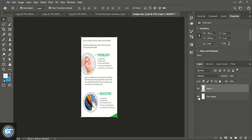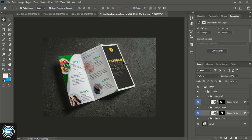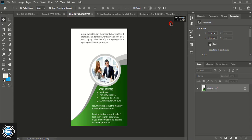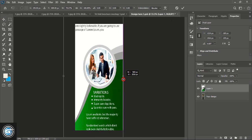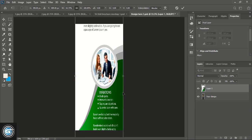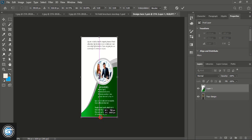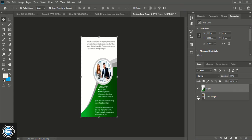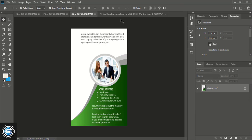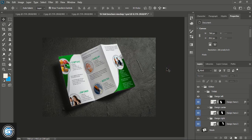Unmark the background, close the tab, and wait for the mockup to be applied. You can see the first two designs applied to the mockup. Similarly apply the third design — double-click, drag your image to the mockup page using Shift and fit it within the page. Unmark the background, close the tab, and wait. Here we've applied all three designs — this is the final result.